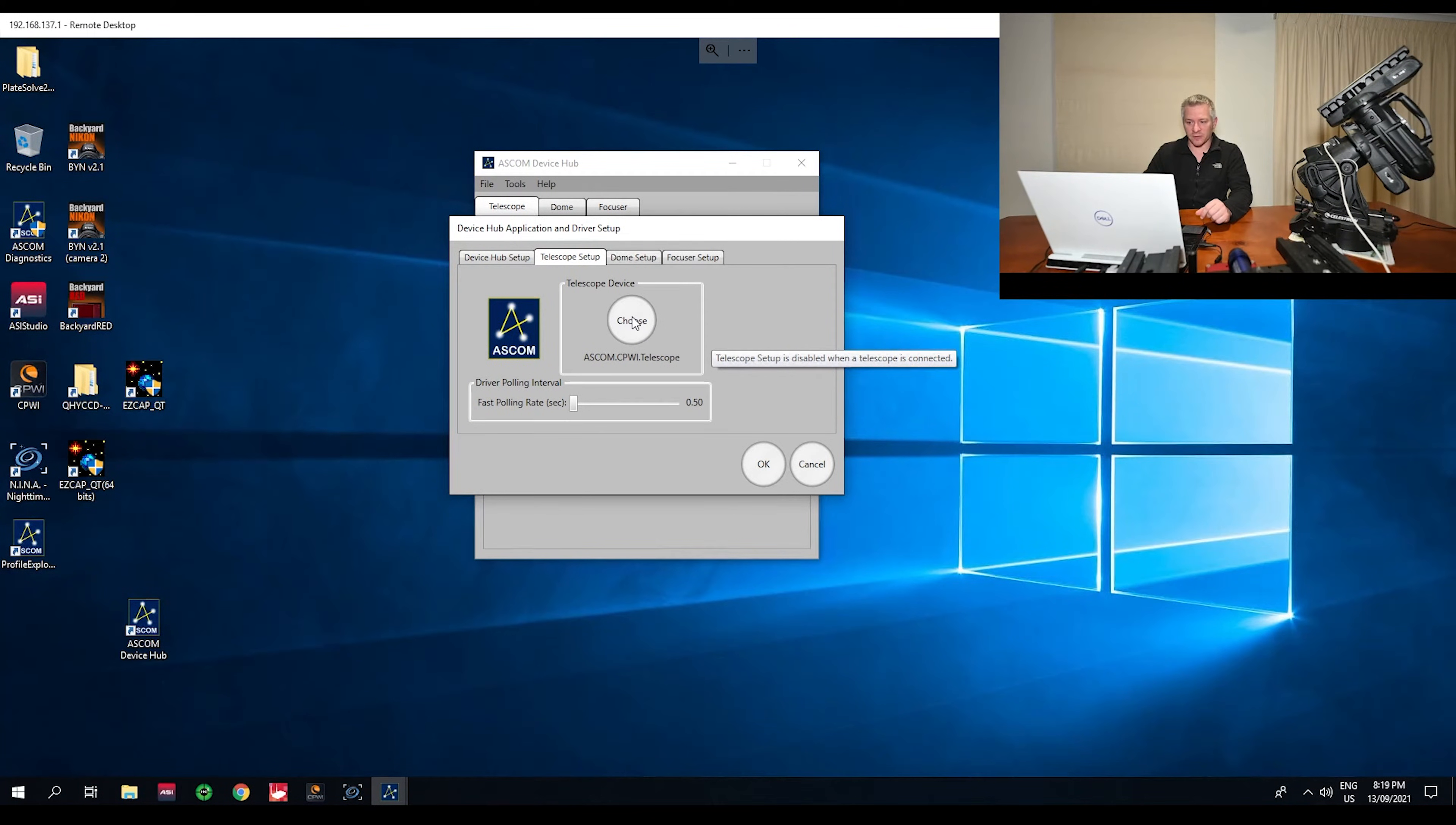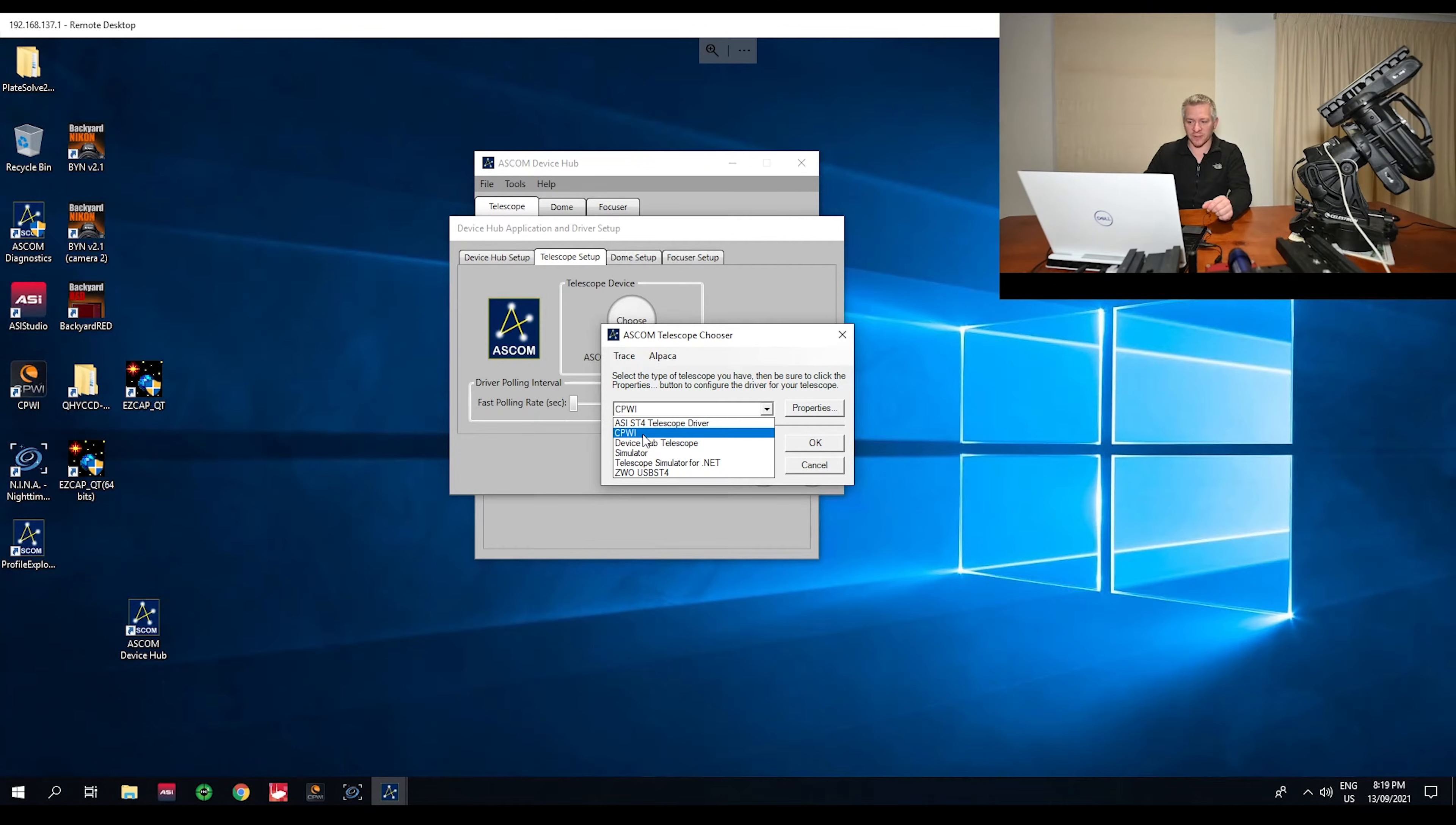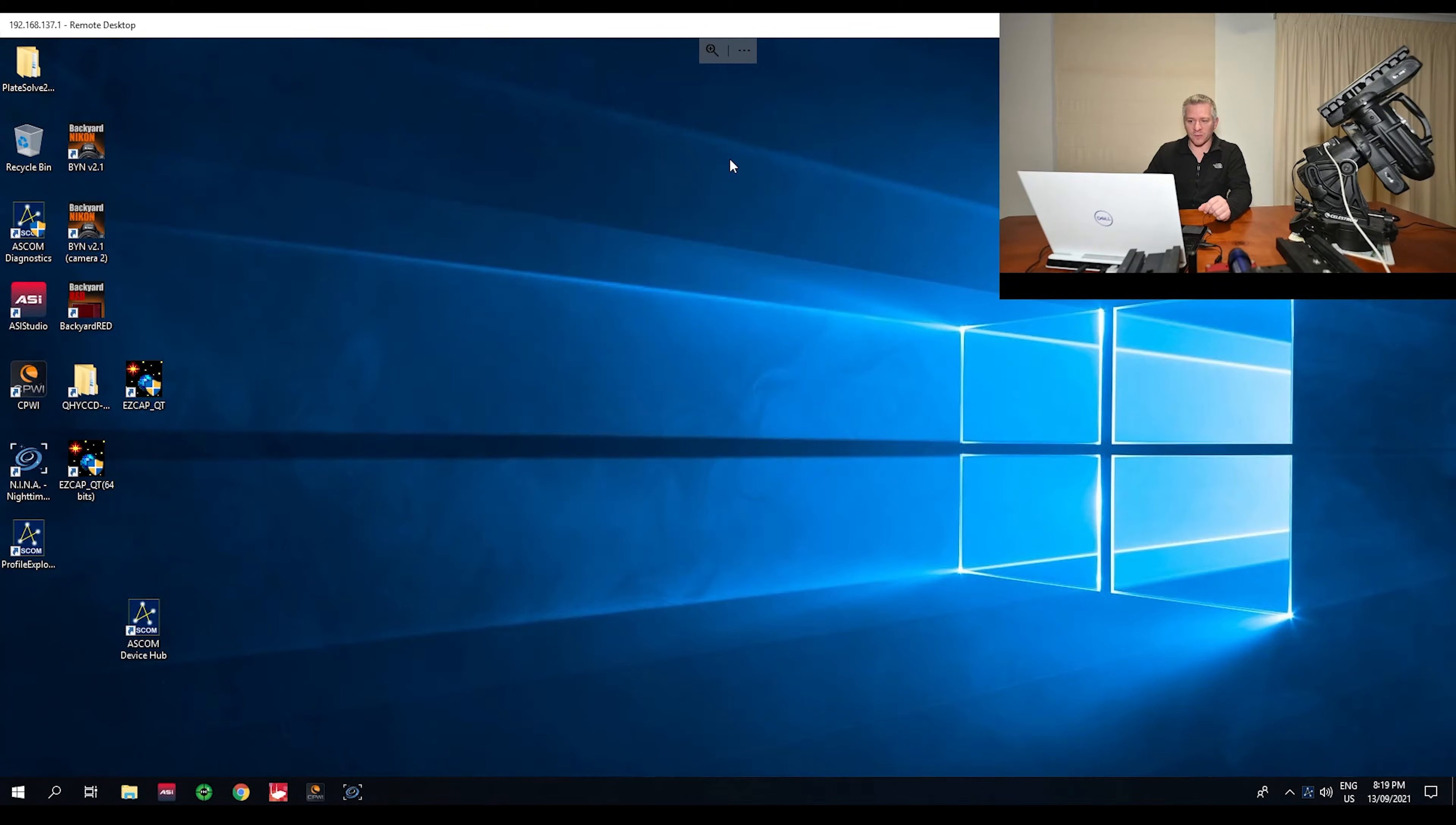Under the telescope device here I'm going to select choose, and this is where we want to point our ASCOM device hub to our CPWI software. All right, so once we've done that we'll hit okay, okay, and we can minimize that.